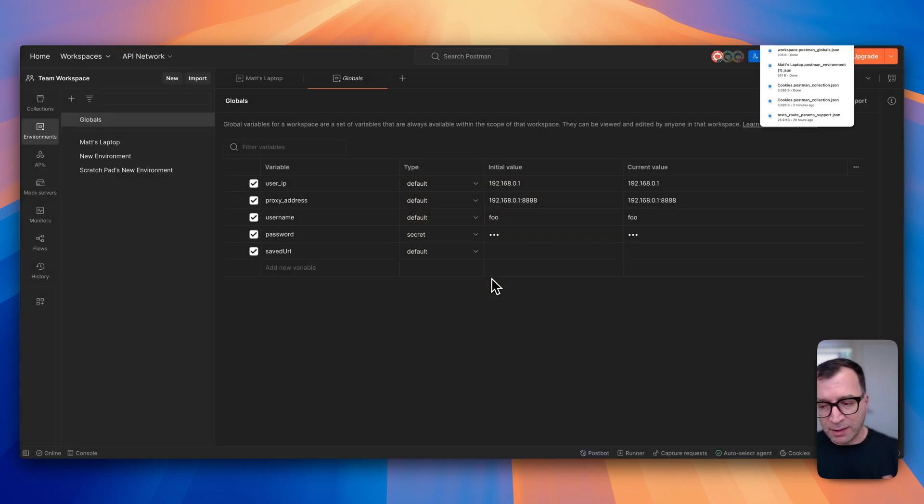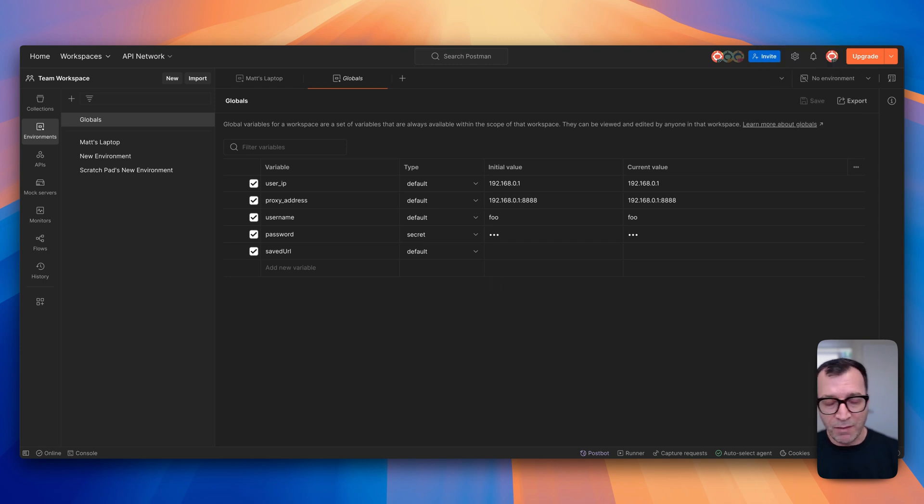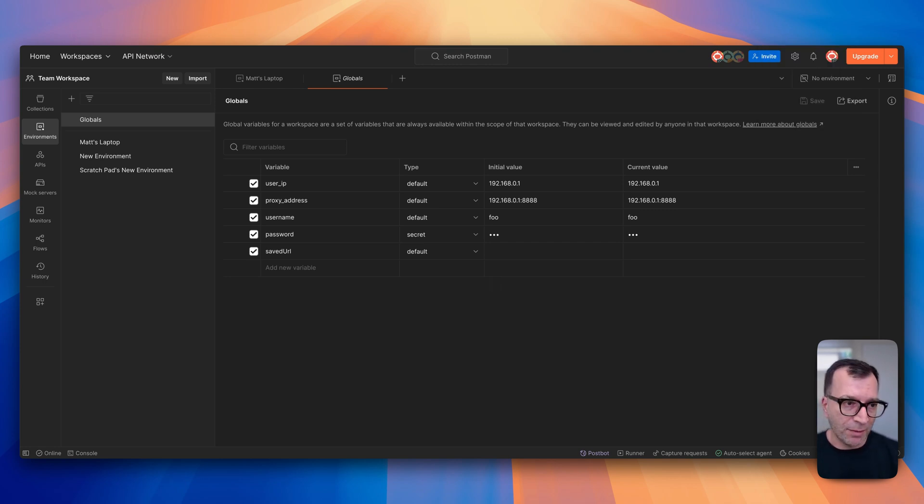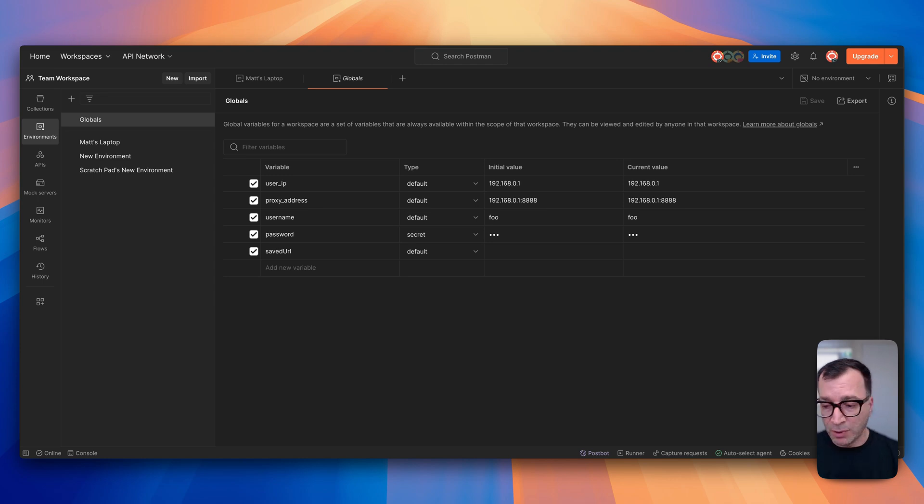As you notice, this is a collection basis or environment basis - you can export one piece of information at a time. But there is another way that you can use to export your entire workspace.